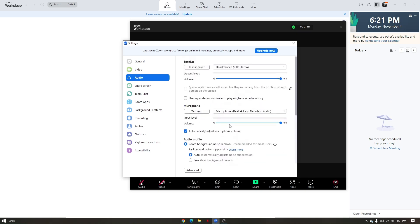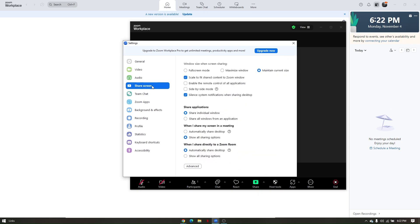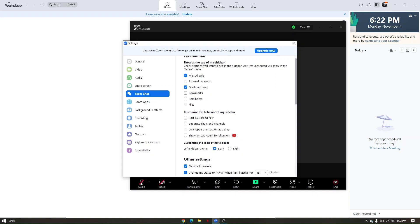The share screen section has settings for sharing your screen with all meeting participants. You can also edit team chat settings - for example, I have it set to pop up in the right corner, but you can move it to the left. You can customize the sidebar with a darker or light theme.